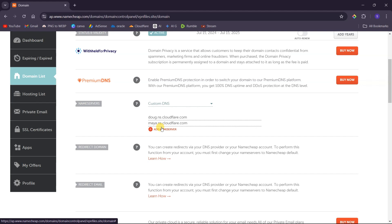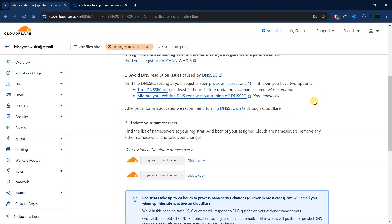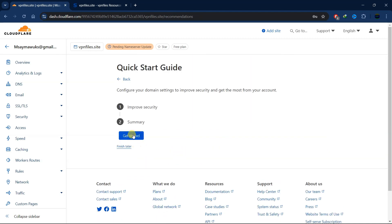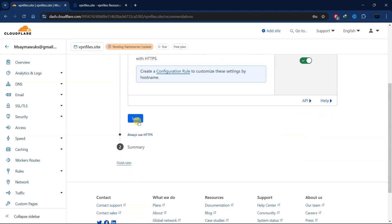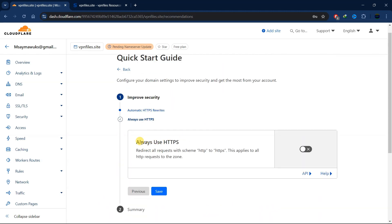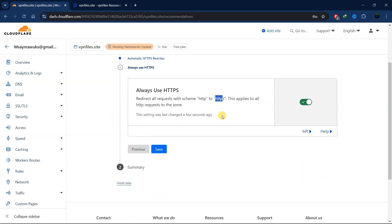After updating our nameservers, go back to Cloudflare. Scroll down and click continue, then click 'Get Started.' You can get a free SSL certificate by turning this on — go ahead and turn it on and click save. After that, enable 'Always Use HTTPS,' which will redirect from non-secured HTTP to secured HTTPS. Turn this on as well, since we want any hosted website to be secured.